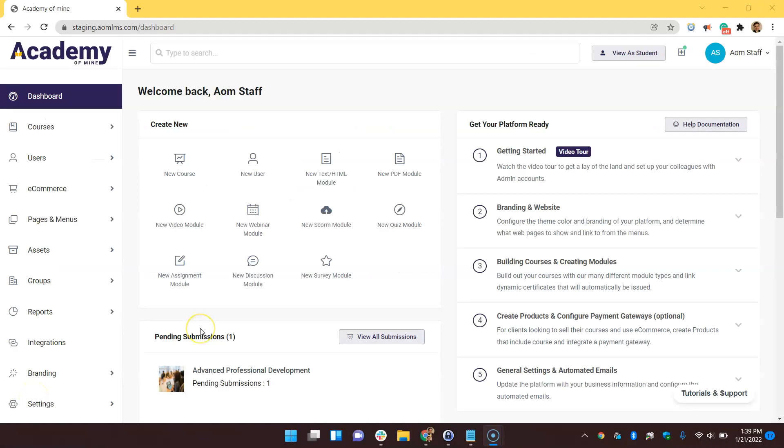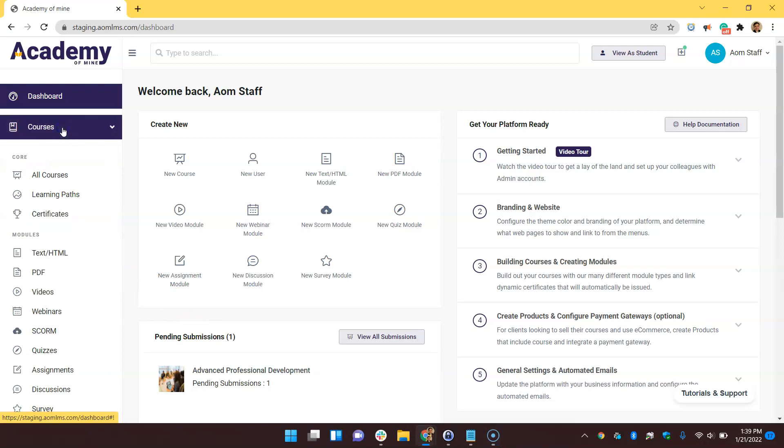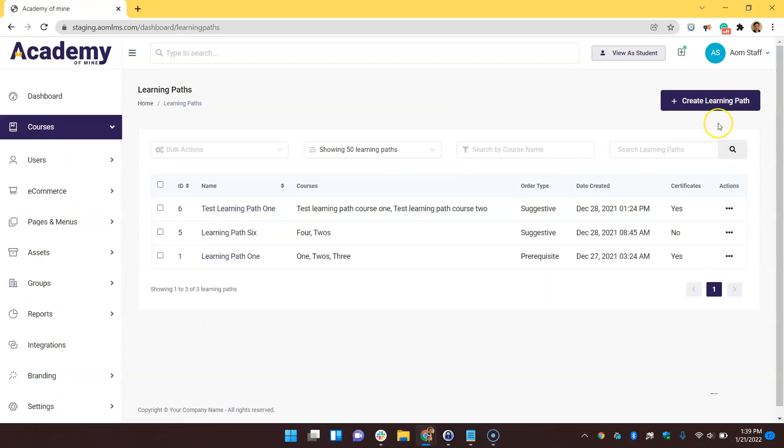To create a learning path starting in the admin dashboard, go to courses, learning paths, create learning path.